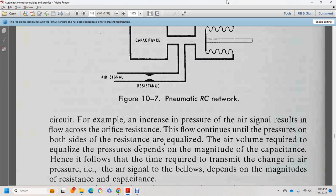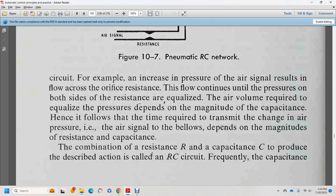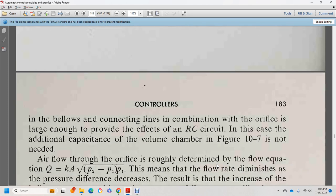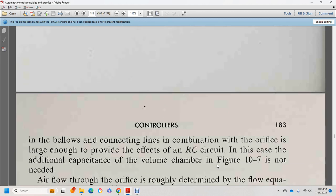An increase in air signal pressure flows across the orifice, contributing pressure through the resistance. The air volume required depends on the magnitude of the capacity. The time required to transmit the air pressure signal depends on the magnitude of the resistance-capacity combination — called the RC circuit. The capacity of the bellows, combined with the connecting line, may be large enough to provide the RC circuit effect.